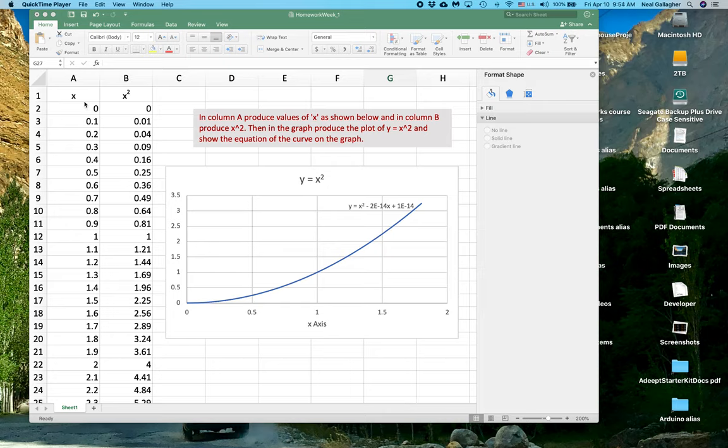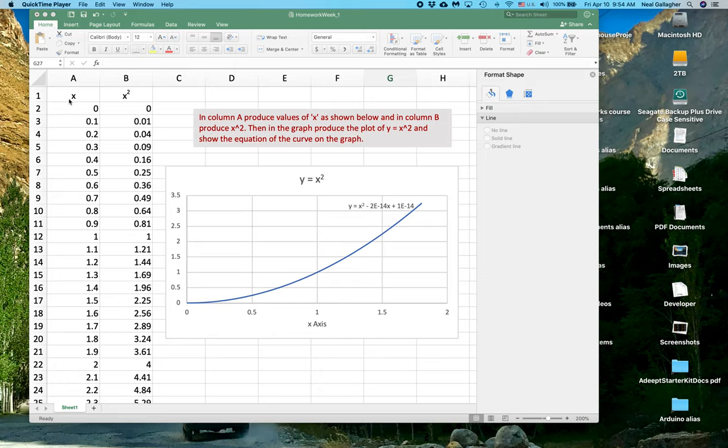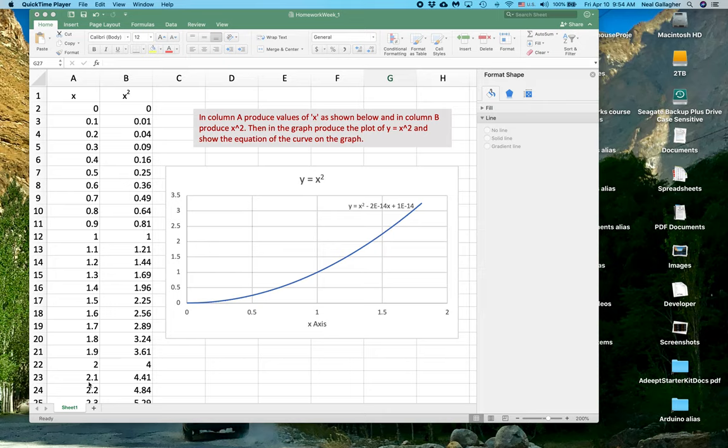Down column A in this sheet, I want you to put values for X, the independent variable. So start off at X equals 0.1, 0.2, 0.3, 0.4, and so on, all the way down. Go up to about 1.5, 2, or even higher. This is as far as I go right here, so about 1.75 is where I went.